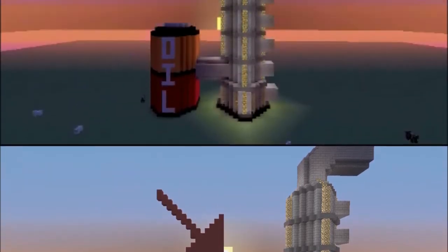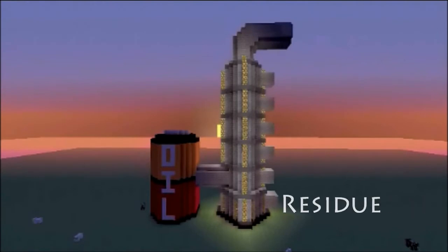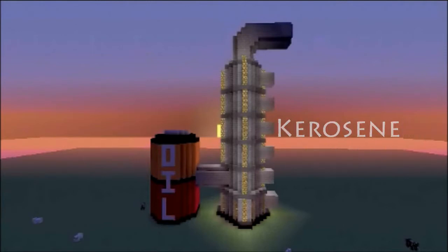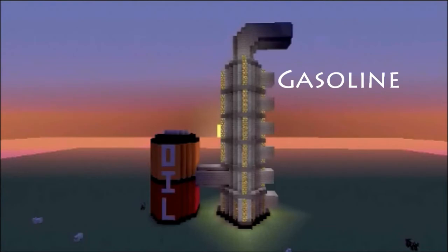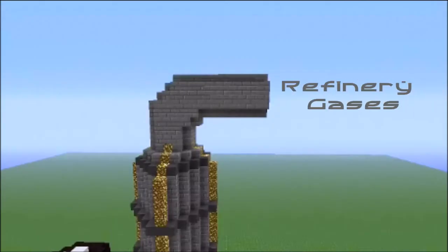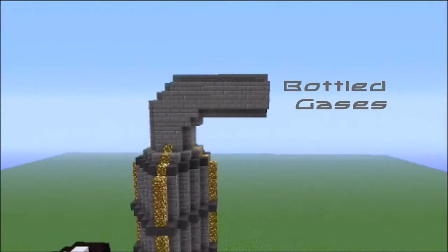There are six main fractions: residue, fuel, diesel, kerosene, naphtha and gasoline. The top fraction is for refinery gases, or more commonly known as bottled gases, such as helium.